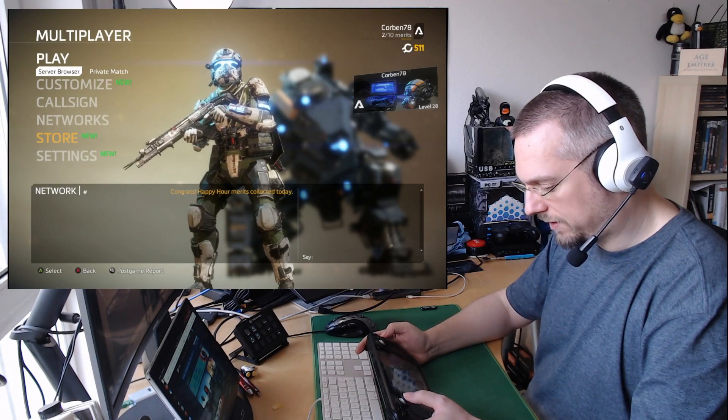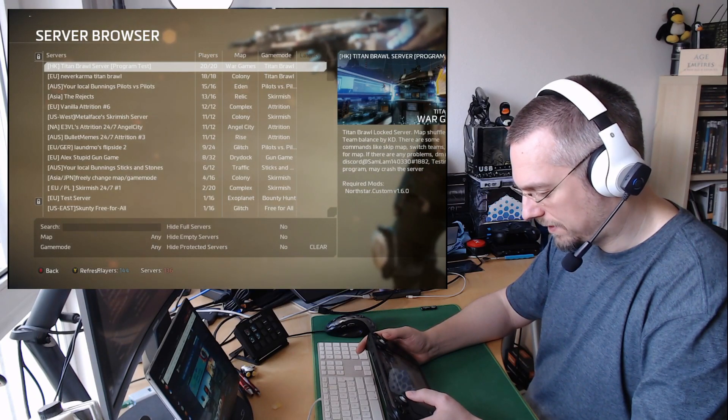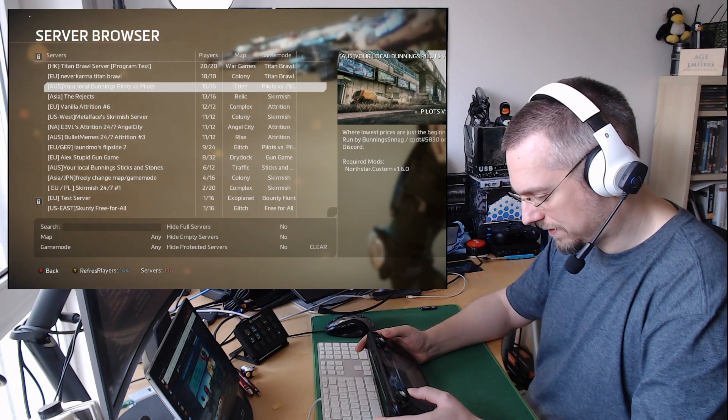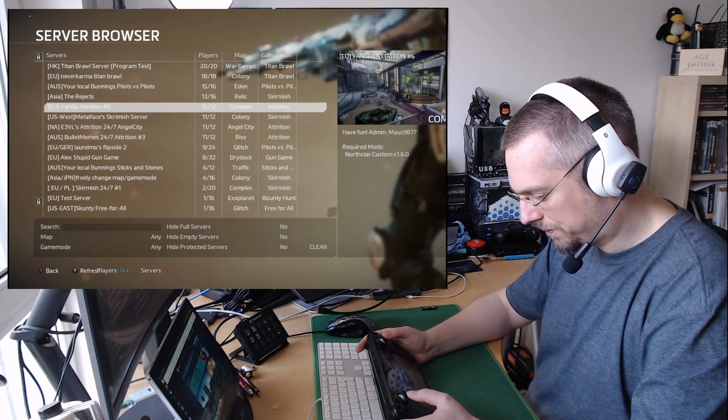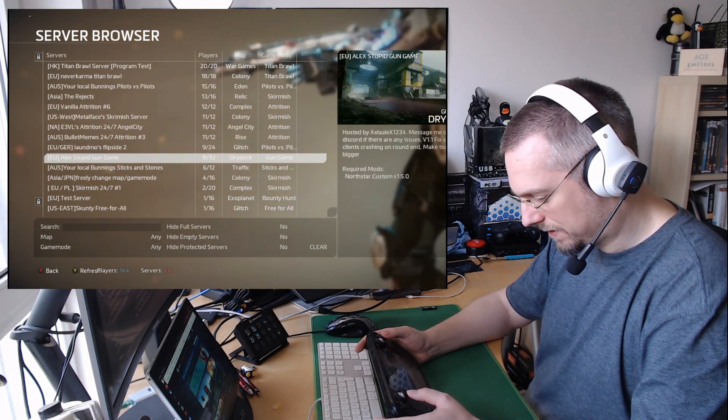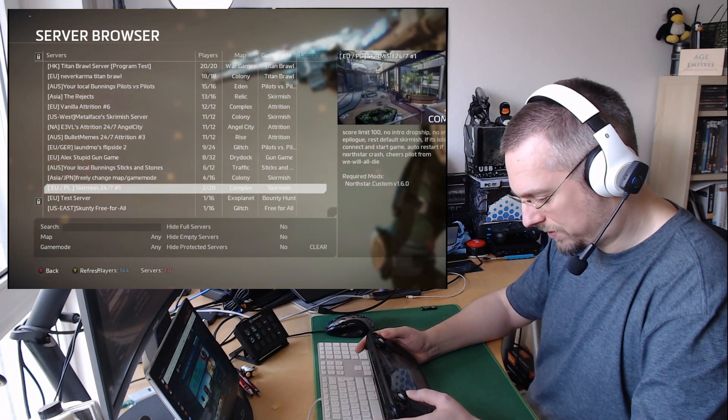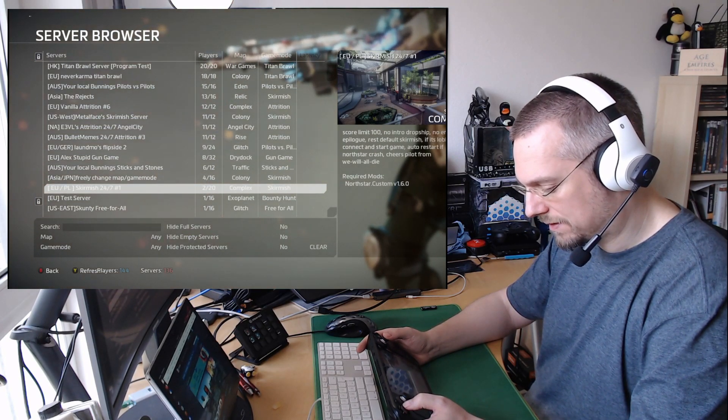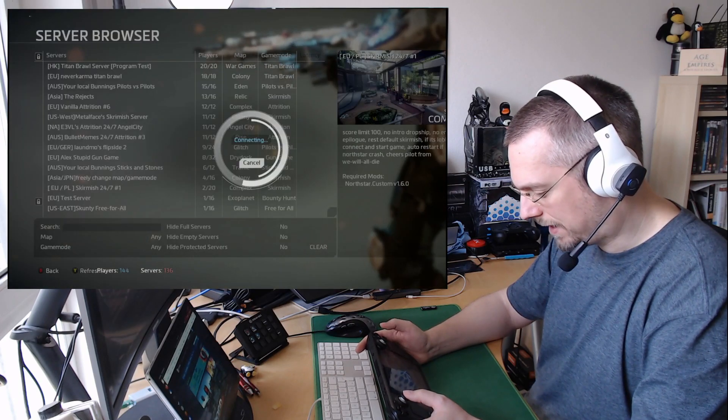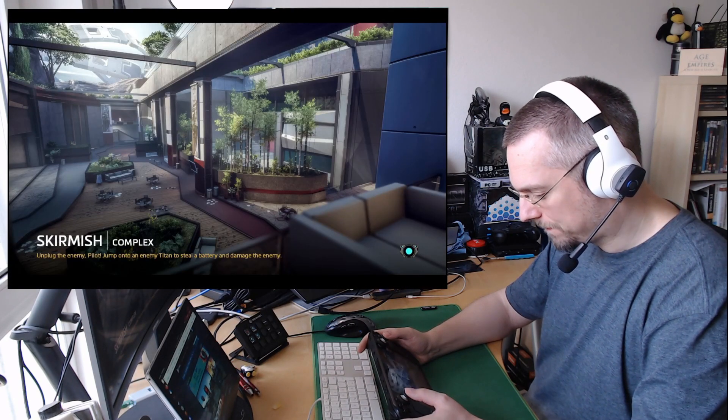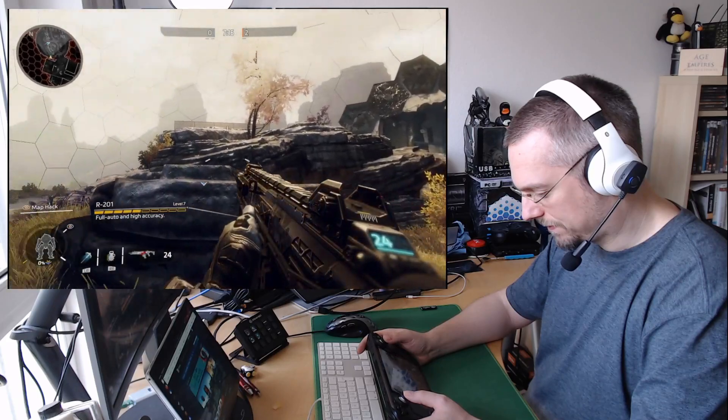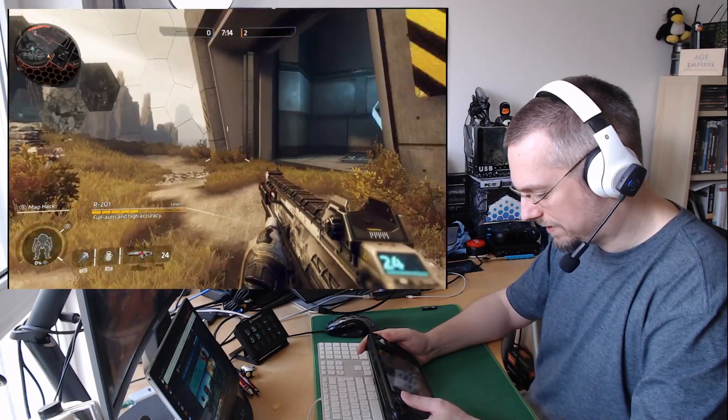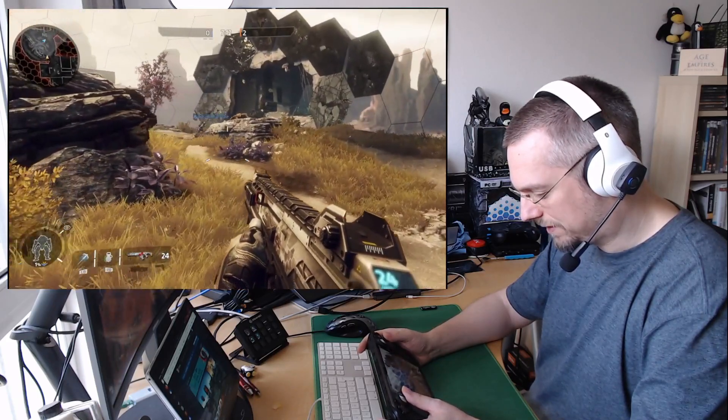And here we see the server browser, and we see servers. So when we select one, we have to press the D-pad to the right, then A to connect. And we connected actually to a Northstar private server.